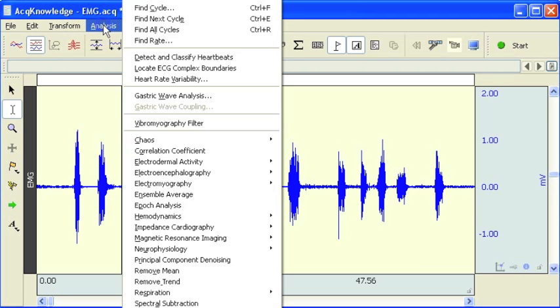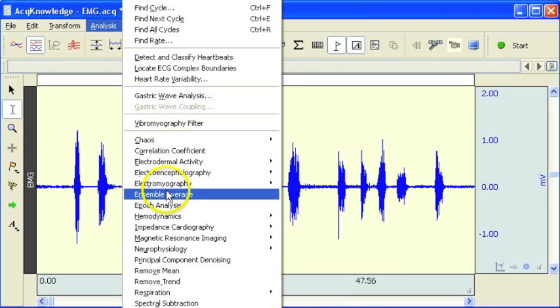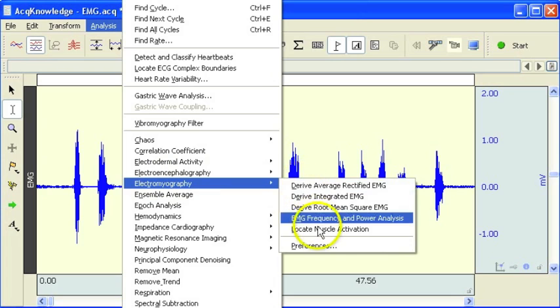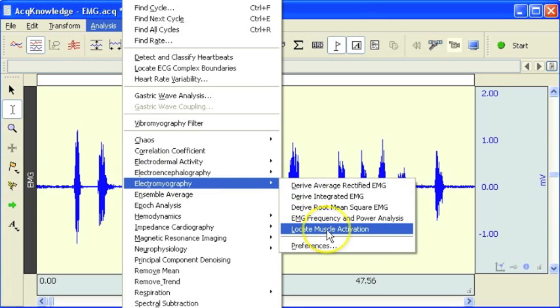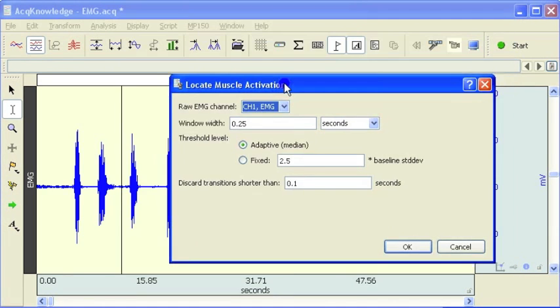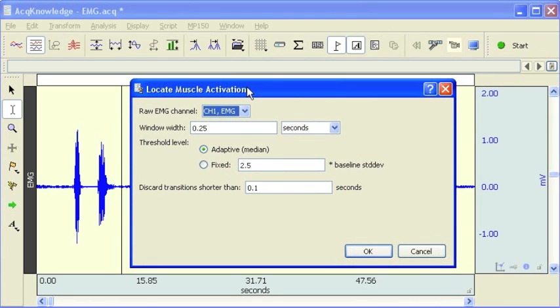If we go to the analysis menu, to the EMG or electromyography submenu, there's an option in there, Locate Muscle Activation. When you select this option, you're confronted with a new dialog box.